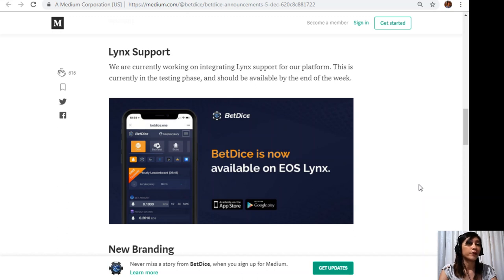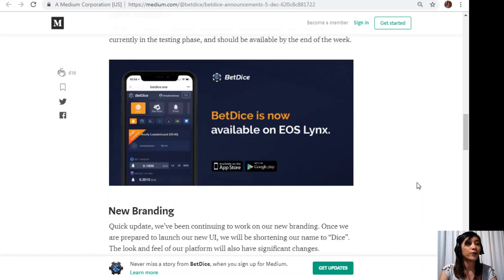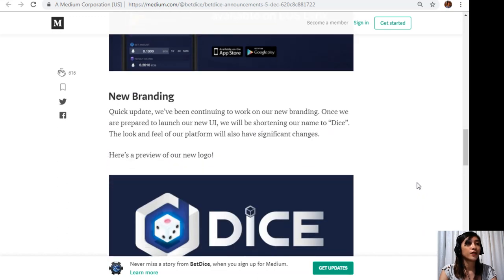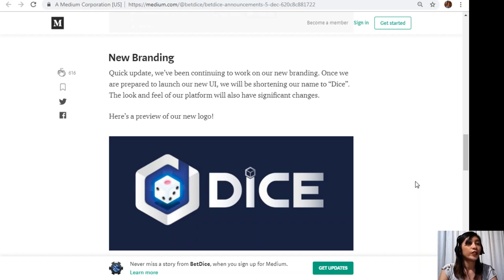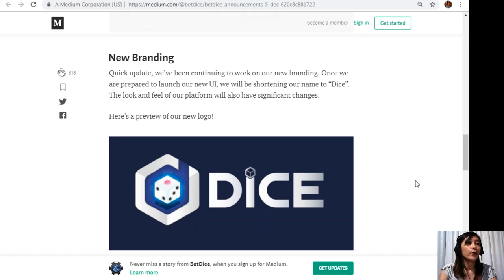Link support: We are currently working on integrating link support on our platform. This is currently in the testing phase and should be available by the end of the week. New branding quick update: We've been continuing to work on our new branding.